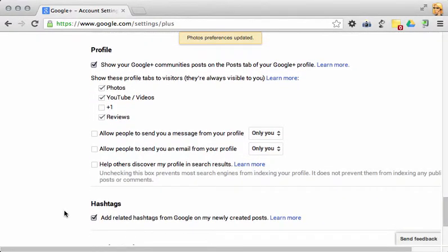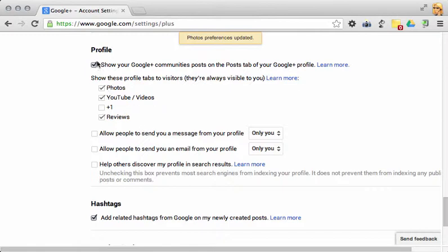If you scroll down a little bit more, you may also want to check the boxes that allow people to send you messages from your profile or allow them to email you from your profile. You can also uncheck the show your Google Plus Communities post in your post tab on your Google Plus profile.